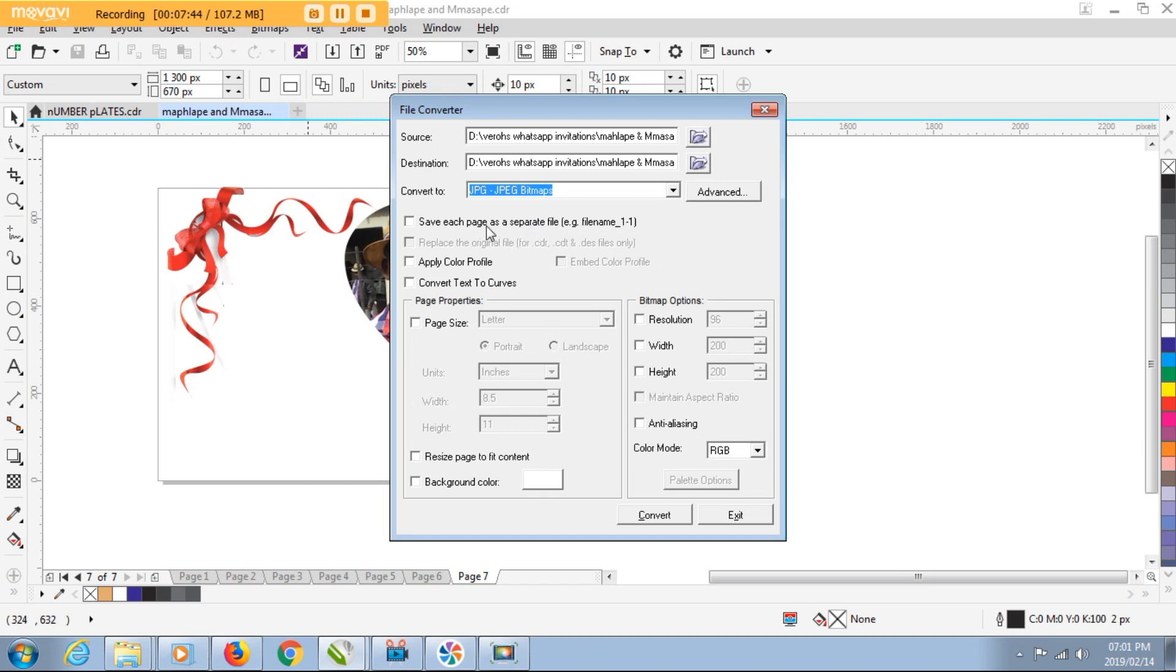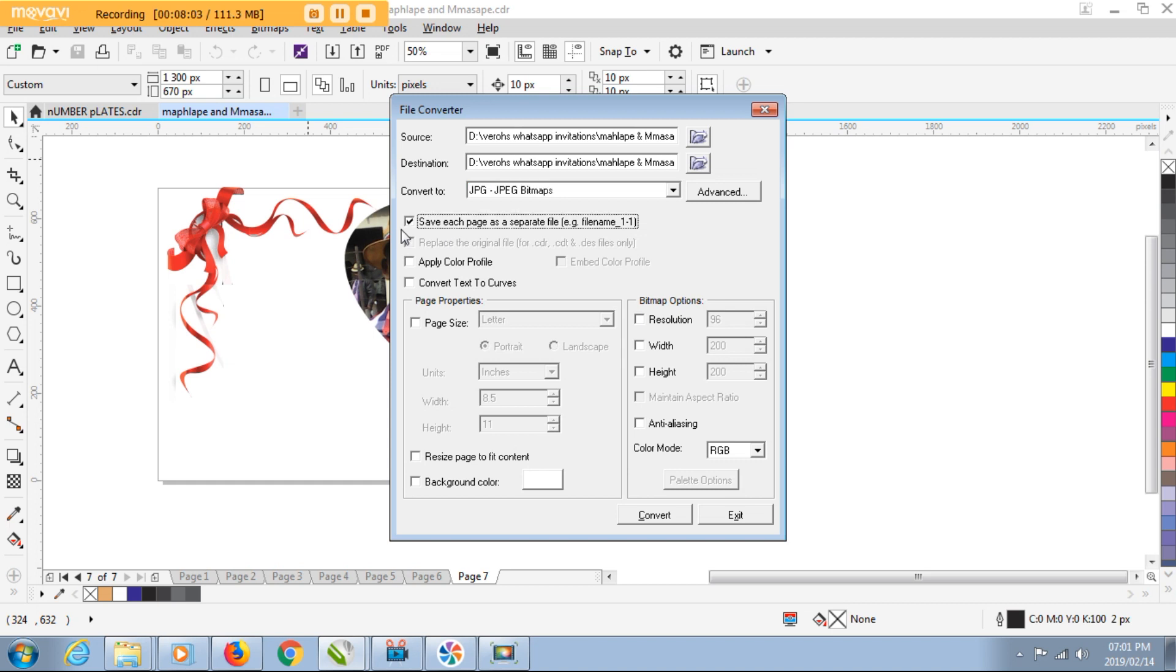And then one more selection we need to do here is we need to check this checkbox here which says Save Each Page as a Separate File. So we need each JPEG, I need each JPEG to come out as a separate JPEG. I need each page to come out as a separate JPEG. I need to check this checkbox here so that Corel can export each and every page of mine as a separate JPEG.